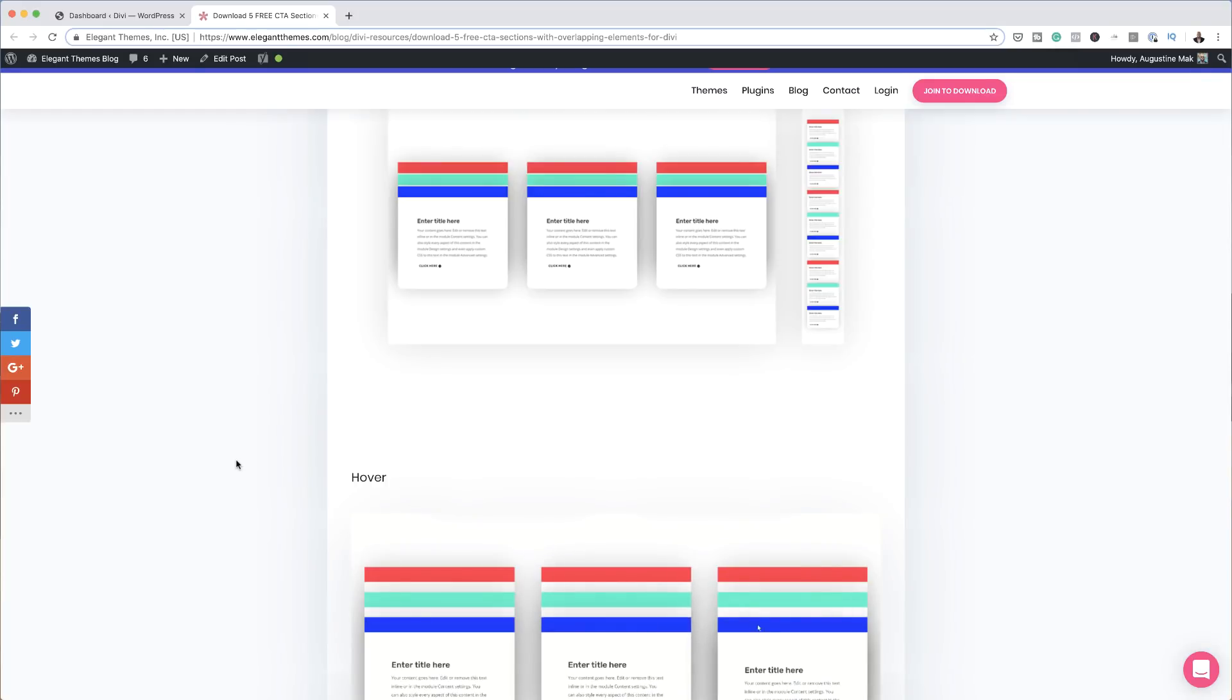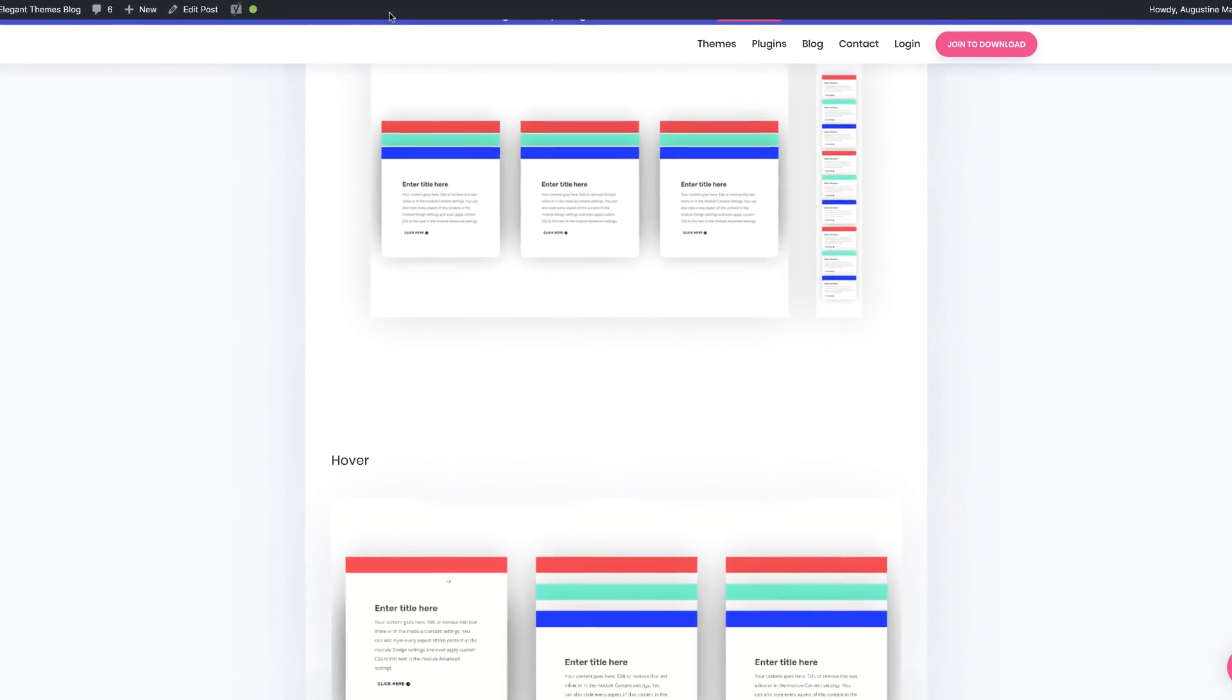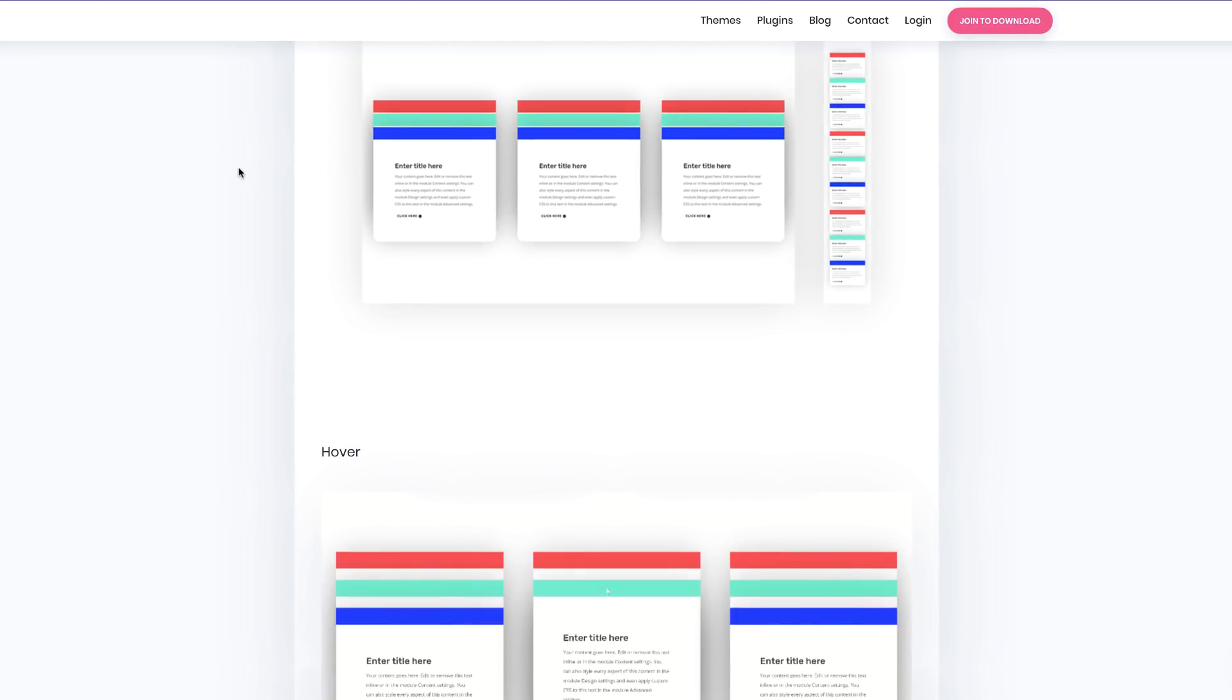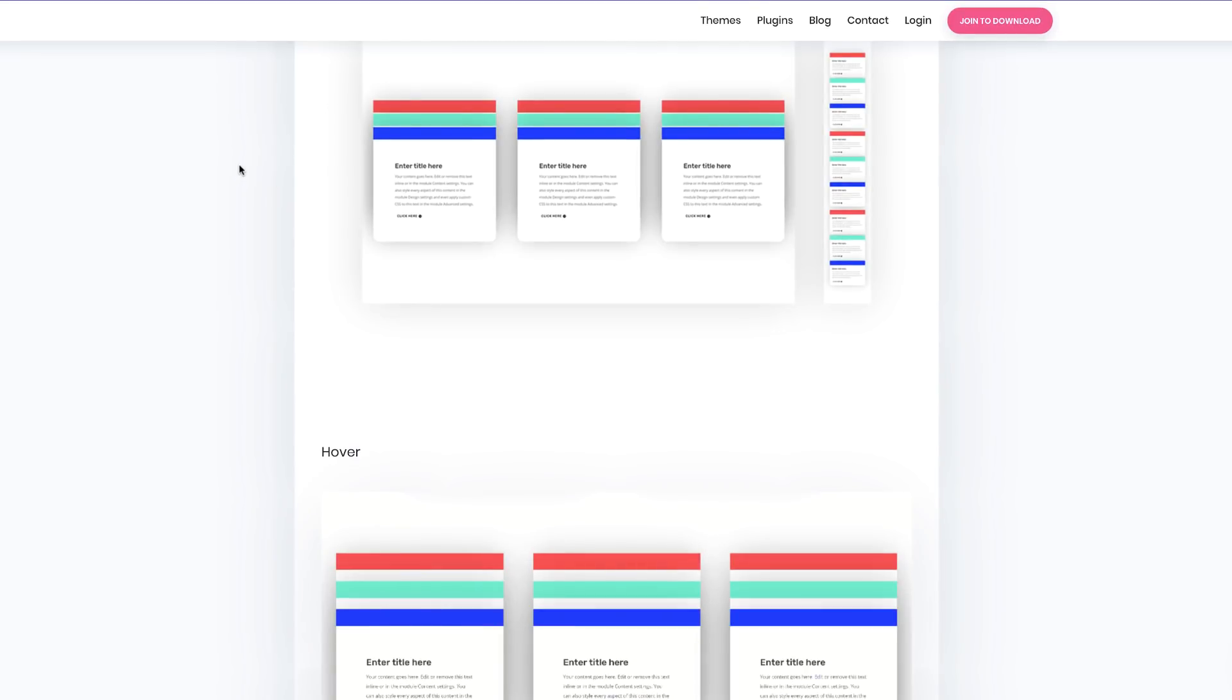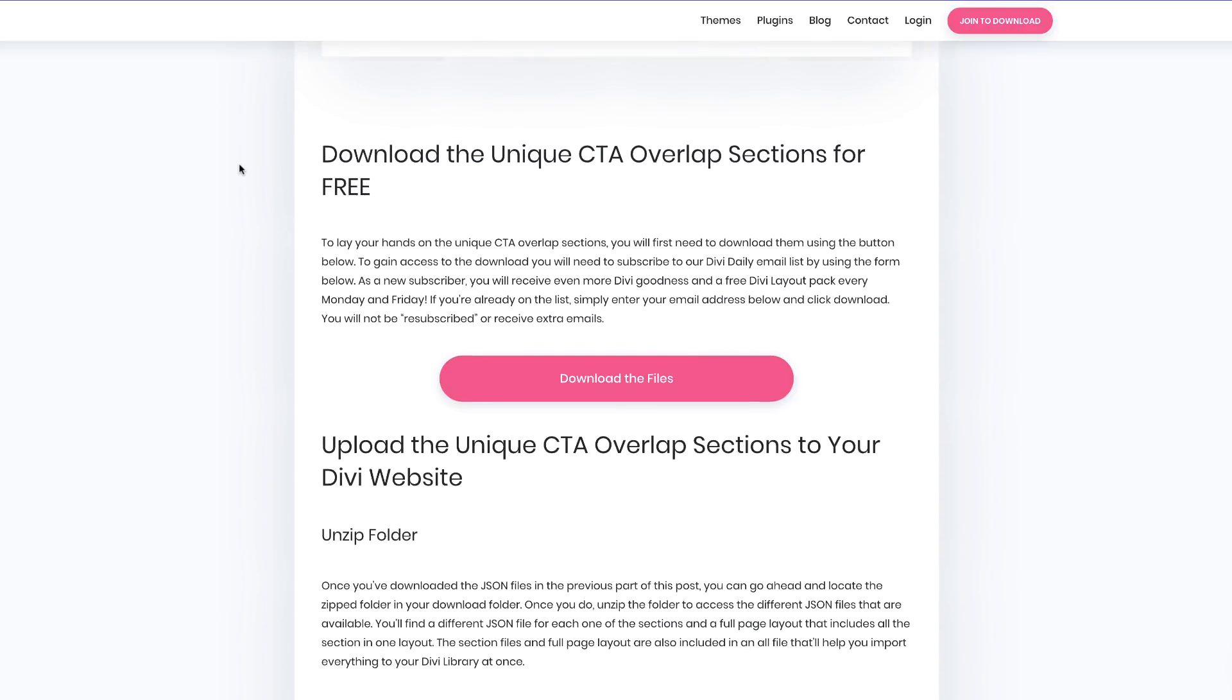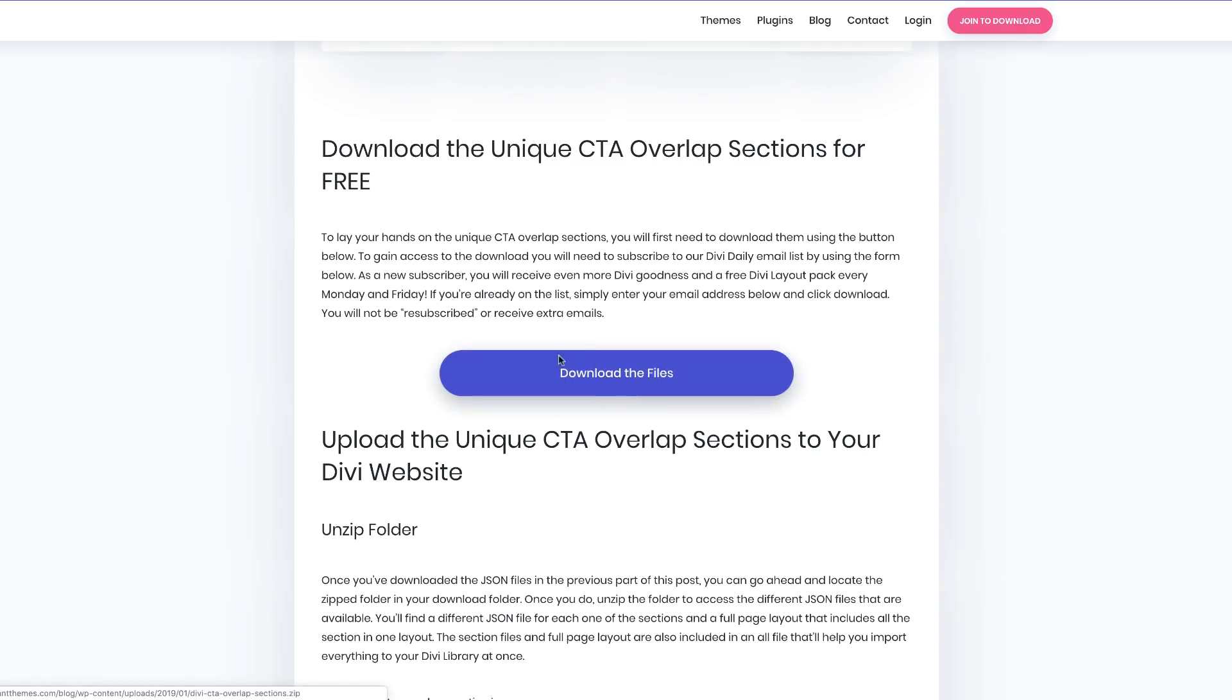The first thing you want to do is go to this post, which I will link to in the show notes below. This post has the downloads you need for the sections. I'm going to scroll down here until I get to this point where you can download these files. The first thing you want to do is enter your email address. I've already done that and this is why the download the files button is showing. When this button shows up, all you have to do is click on this button and this will download all the files.